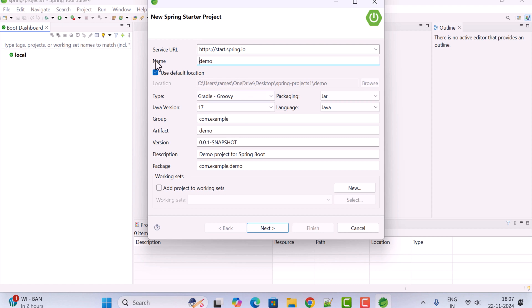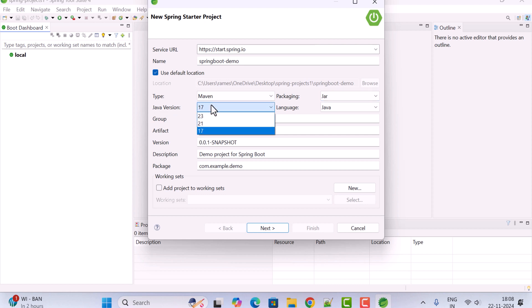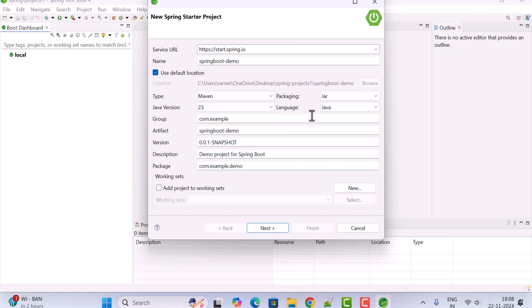Let's fill in the project details. Give the project name as 'spring-boot-demo' and keep the default location, which is where the project will be stored. Select Maven as the project type, keep packaging as JAR, and select Java version 23, which is the latest version of Java as of now.